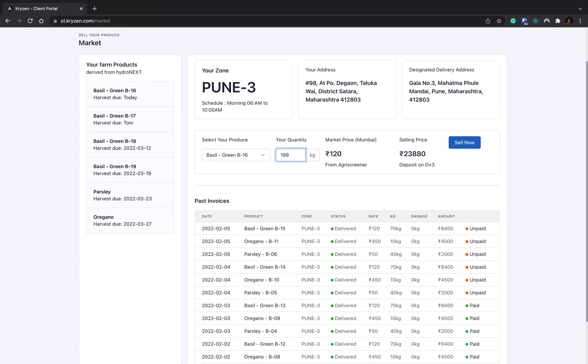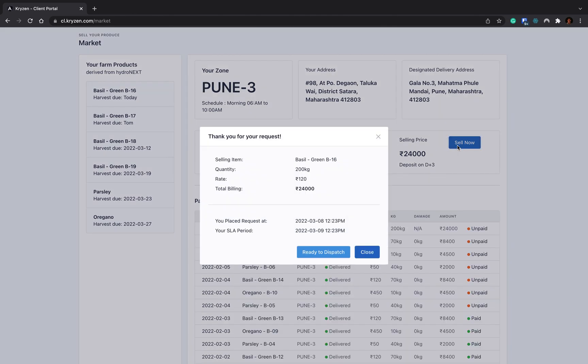Let's say 200. 120 rupees is today's market price at Mumbai, and you will be getting an amount of 24,000 rupees, and it will be deposited on delivery plus three days. When I click on sale now, you will see basil batch 16, 200 kg, 120 rupees, 24,000 rupees is the billing amount. You have placed the order today and your SLA period is tomorrow by 12:23.